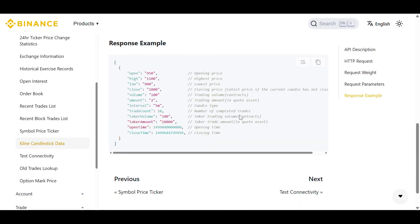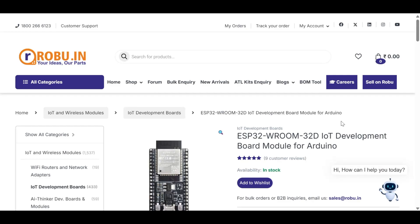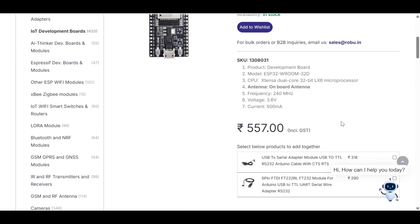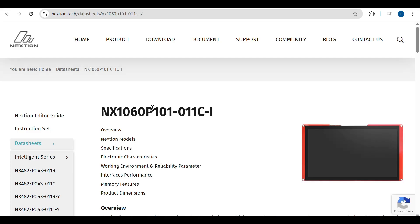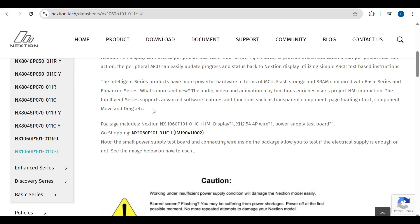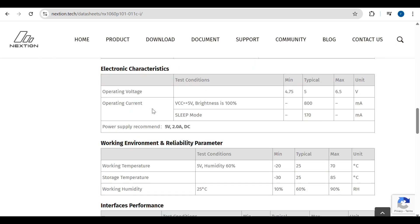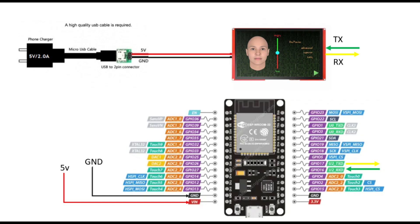Let's start with the hardware. I used an ESP32 board and a NextGen display. You need to wire them carefully. Connect the TX pin of the NextGen display to RX2 on the ESP32, which is GPIO17. Then connect RX of the NextGen to TX2 on the ESP32, which is GPIO16.